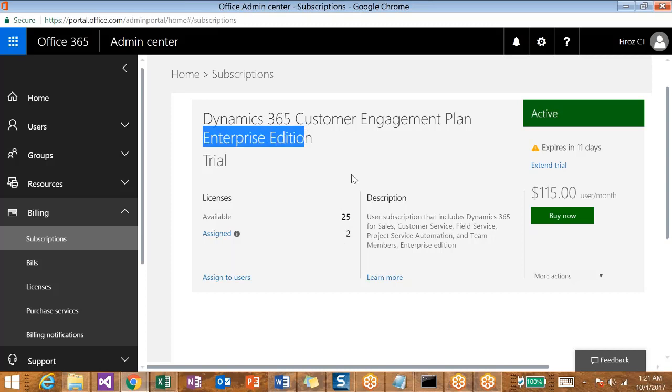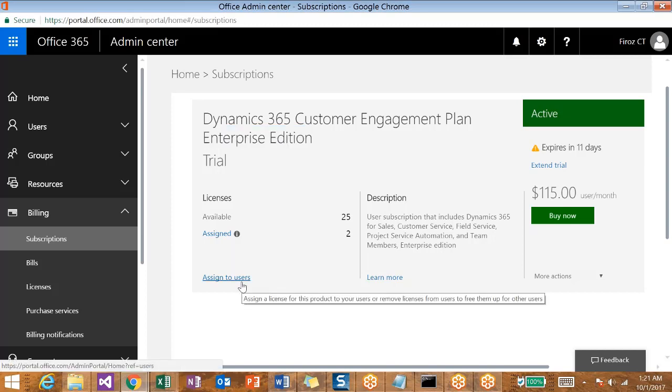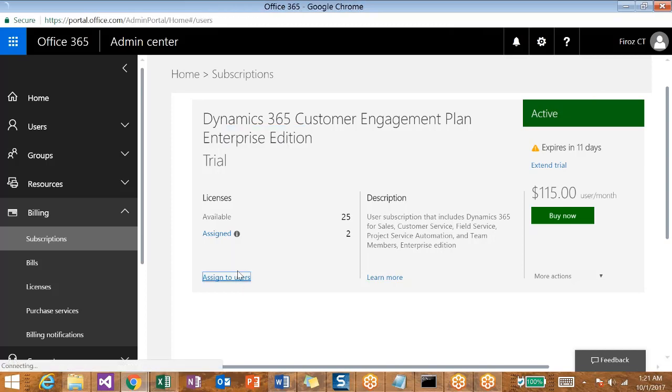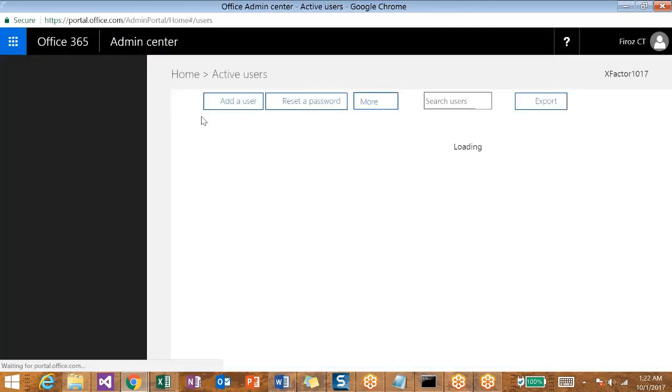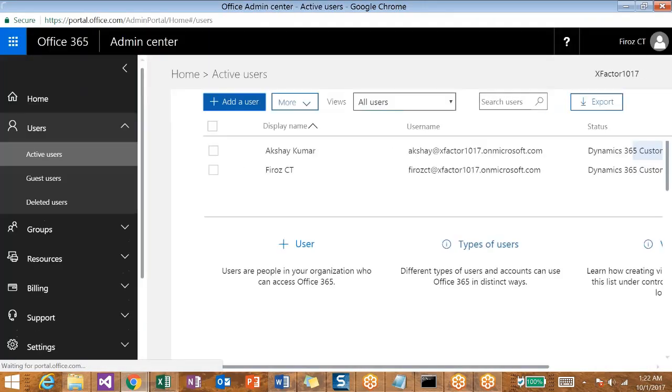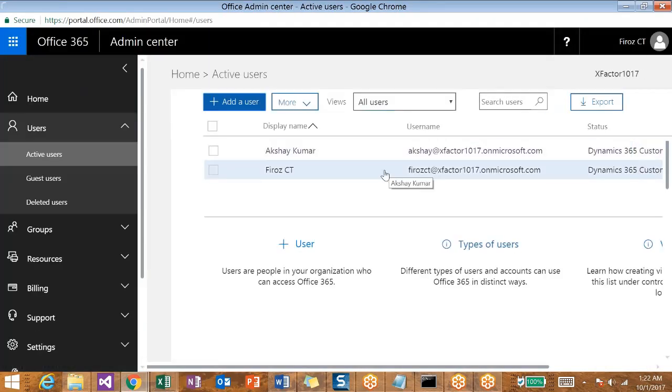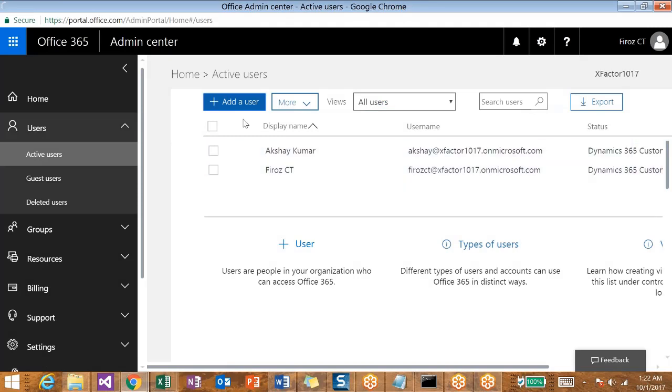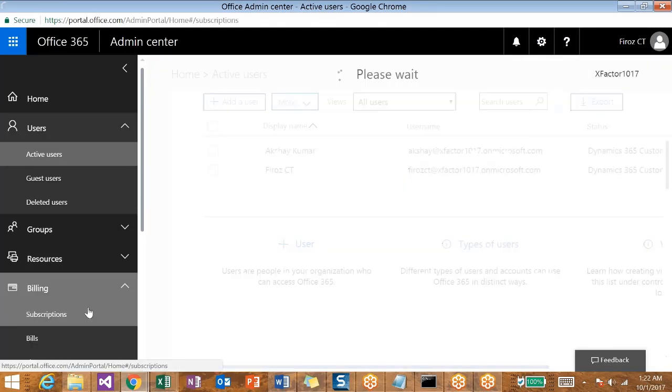If you want to assign more users to the licenses, you can just click on 'Assign to Users' where we need to add more users and then configure them for Dynamics 365 license. You will see that more later on. For now, just go back to Subscriptions.